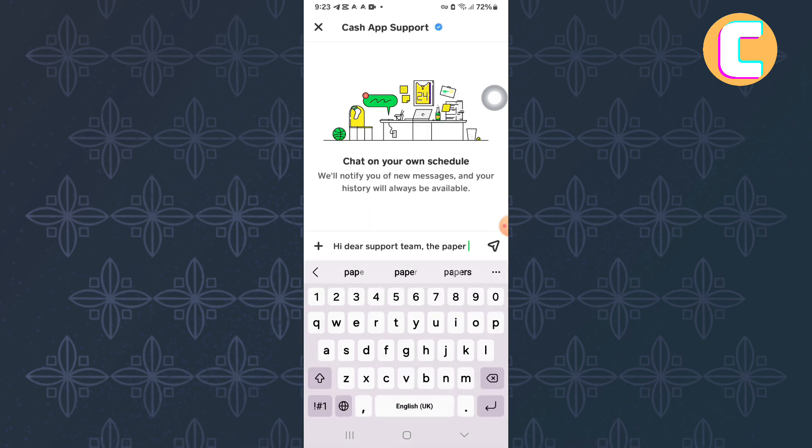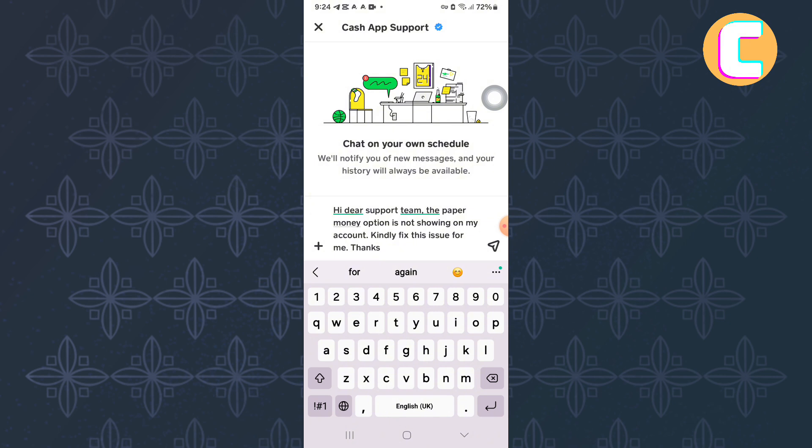Make sure you explain to them clearly the issue you are facing. You can also copy what I have typed here. After that, send them a message and give them time. They will respond to you with a solution.